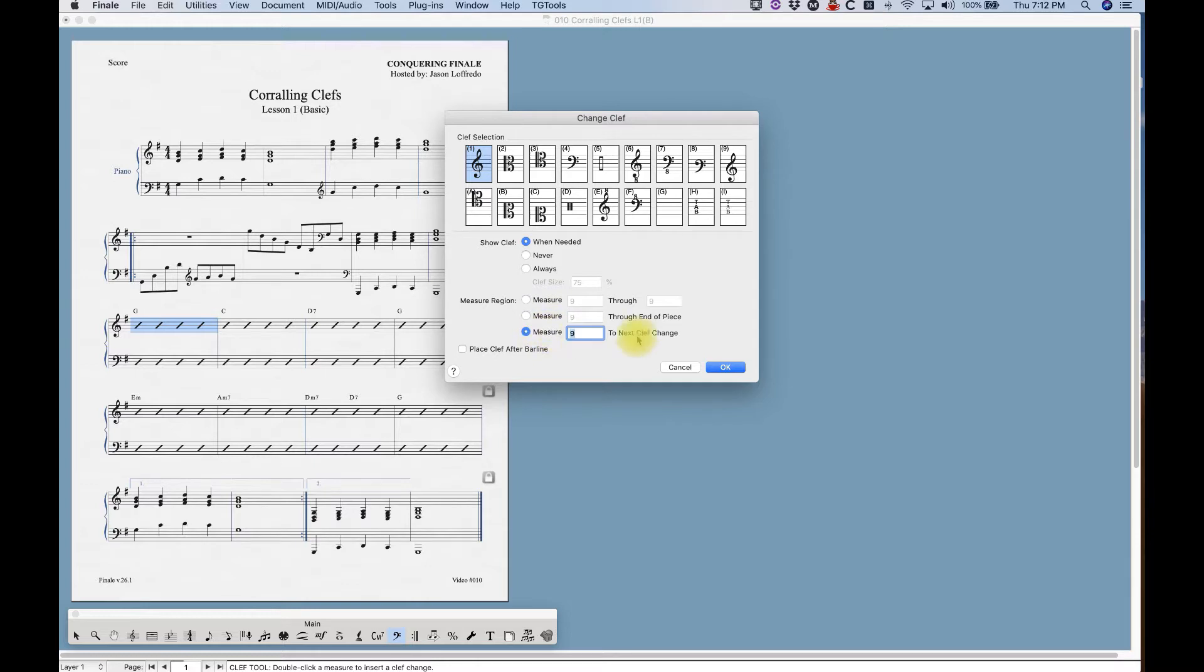The changes that I made from nine to next clef change would stop at that clef change. As it says, pretty obvious.